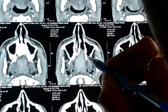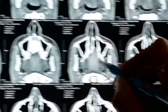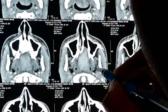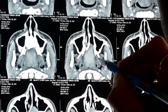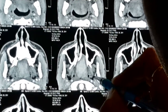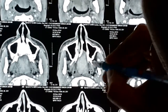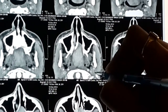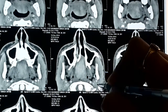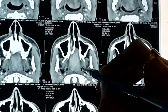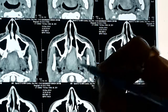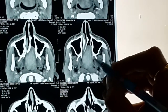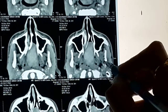This is the pterygoid process, and the medial and lateral pterygoid plate. This is the medial pterygoid muscle, going down to the ramus of the mandible. This is the region of the eustachian tube. Coming up — again see the pterygoid process is intact. This tumor is limited in the nasopharynx.